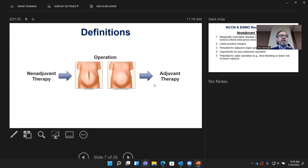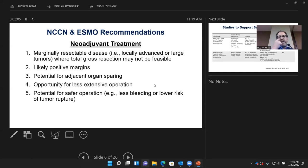Neoadjuvant means before a planned operation, whether open or laparoscopic. Adjuvant means afterwards. The current guidelines for neoadjuvant therapy are according to the NCCN — the National Comprehensive Cancer Network — and the ESMO, which is the European Society of Medical Oncology.